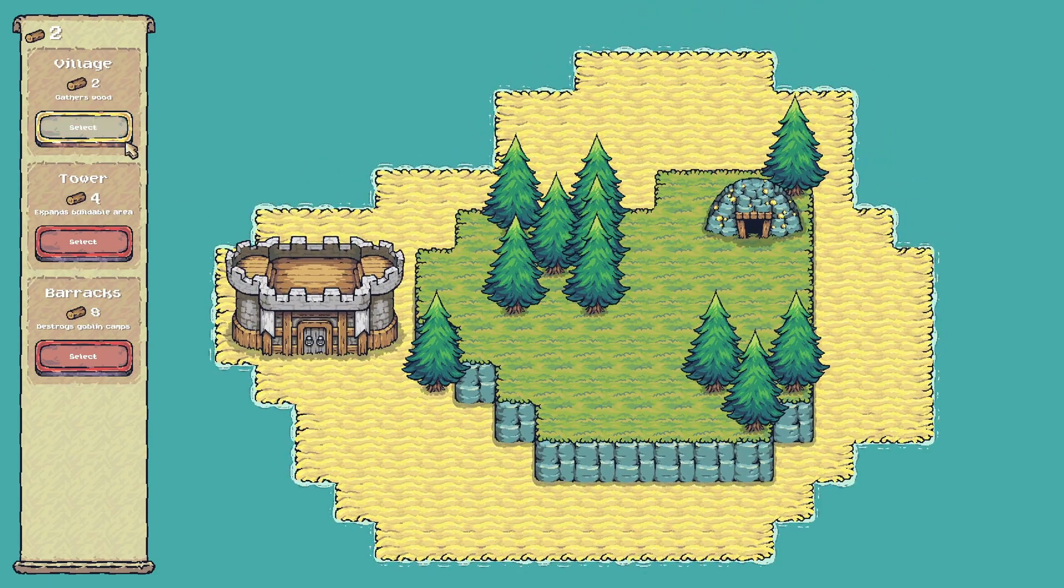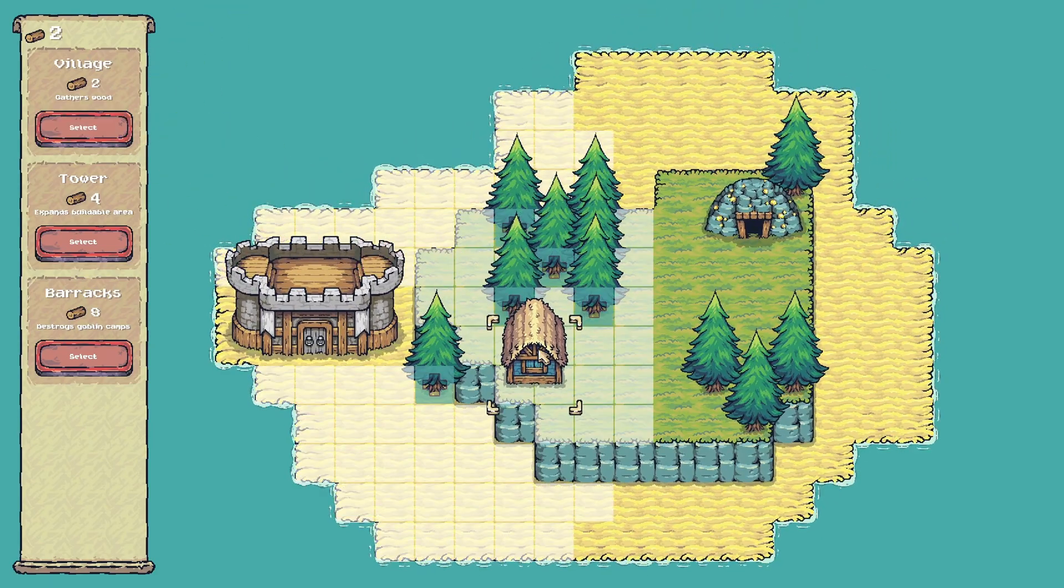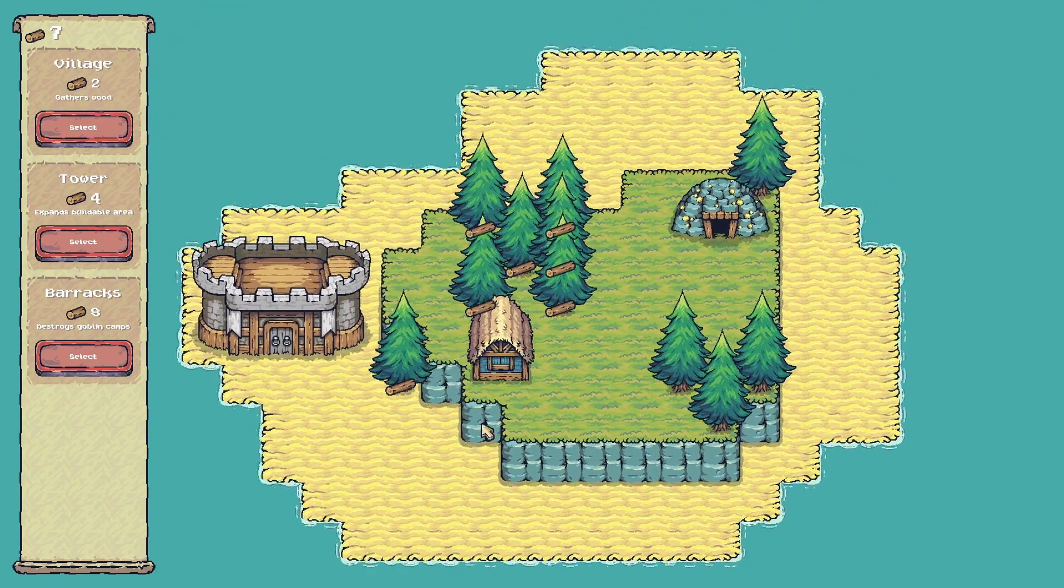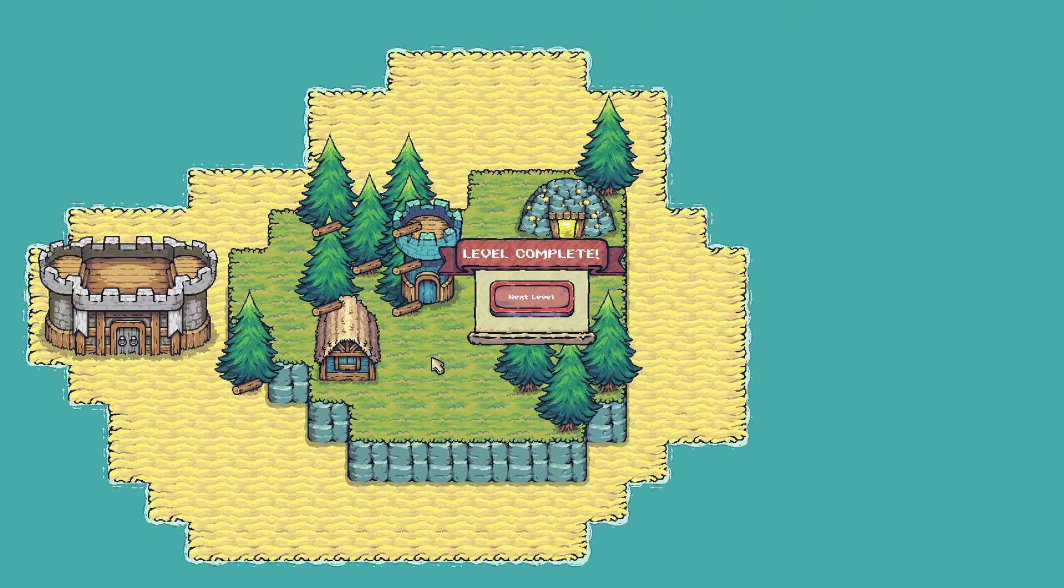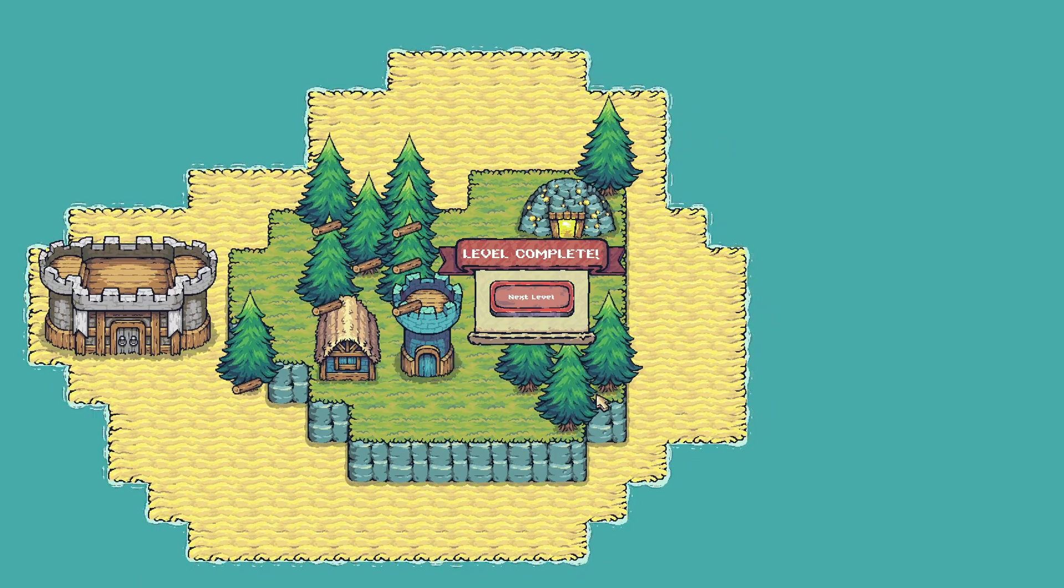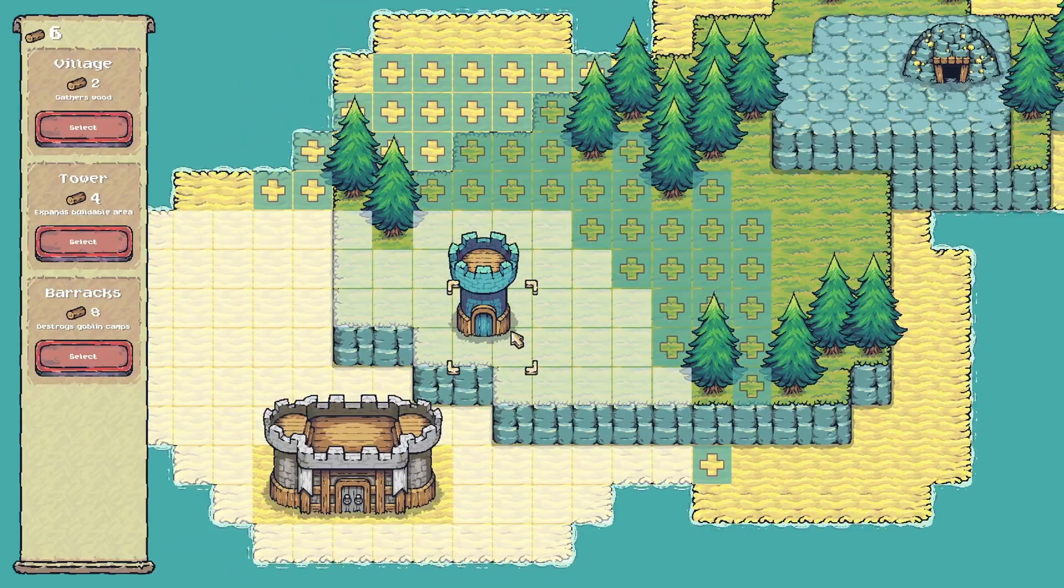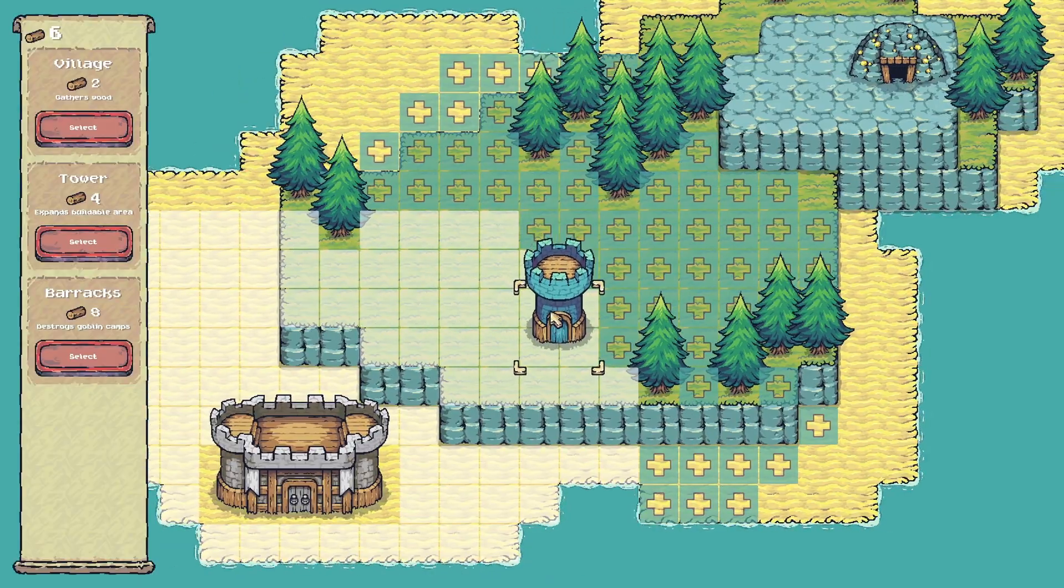I created a Godot C Sharp course. If you've been wanting to learn how to use C Sharp with Godot, then this is a great opportunity for you.